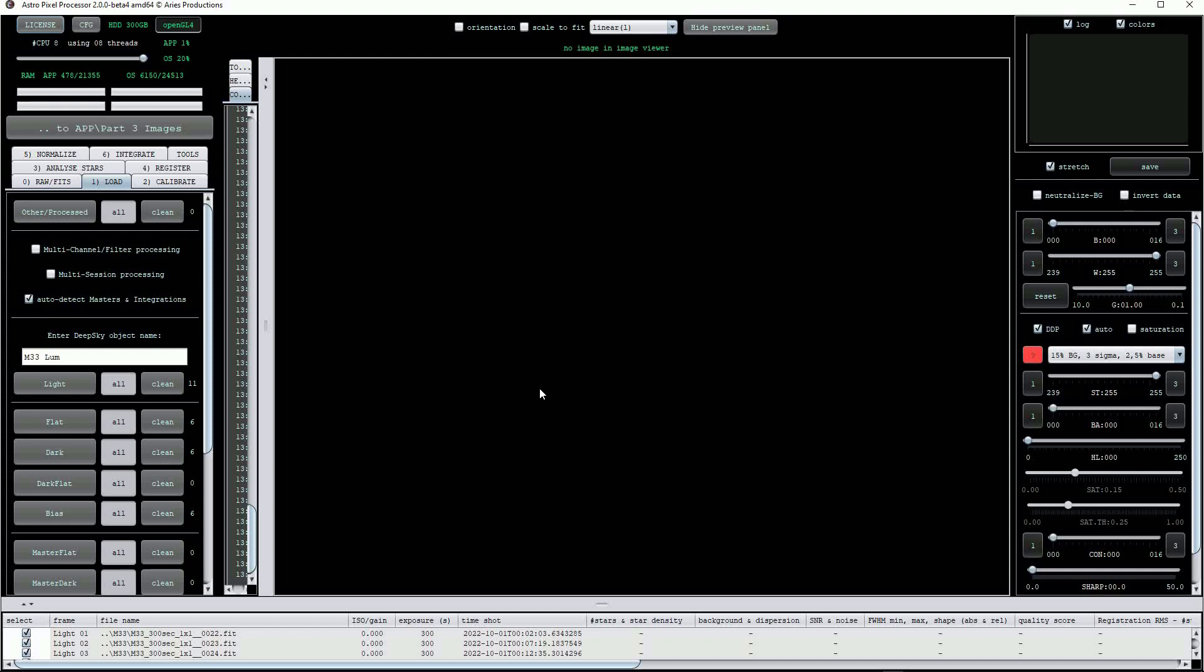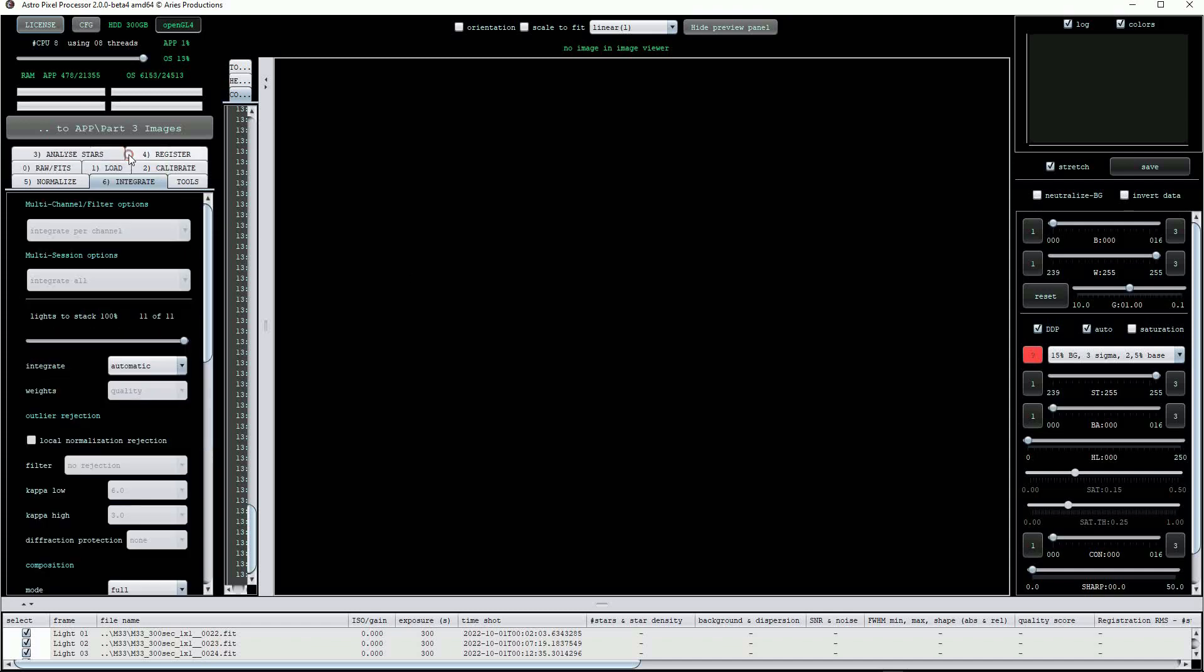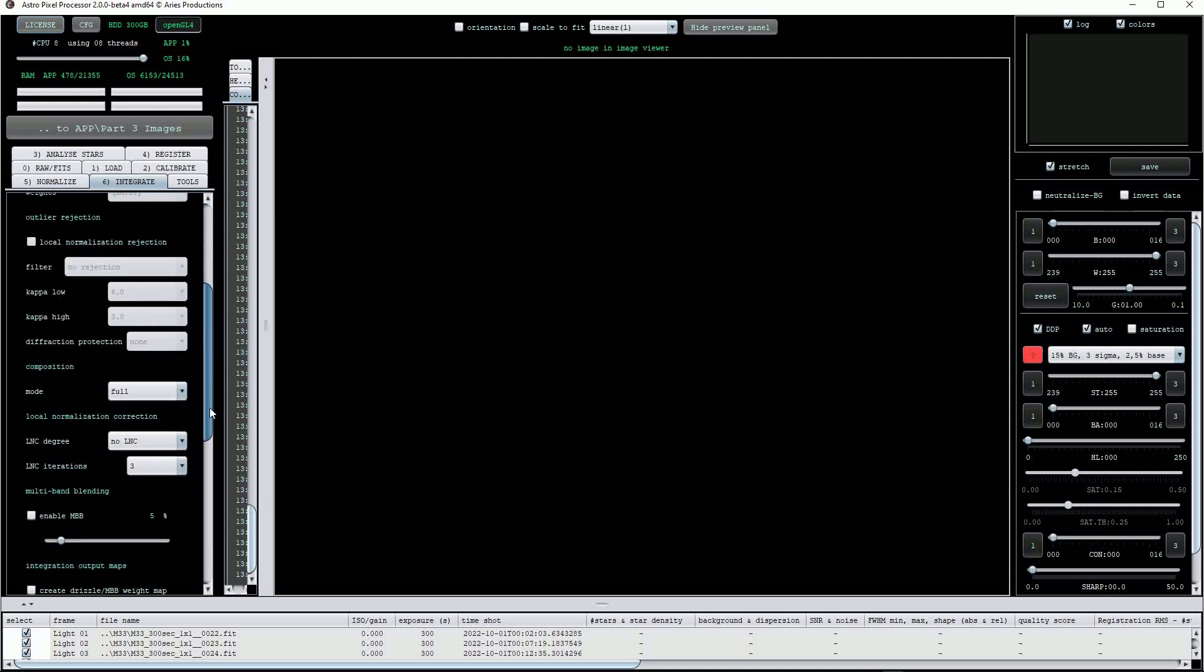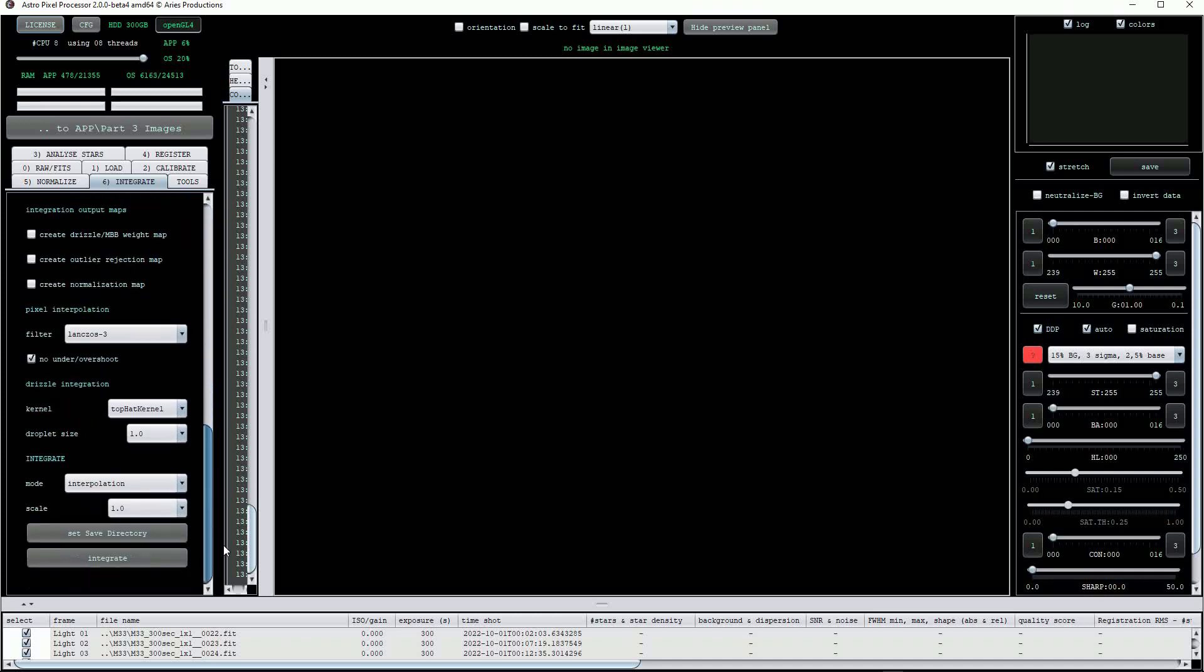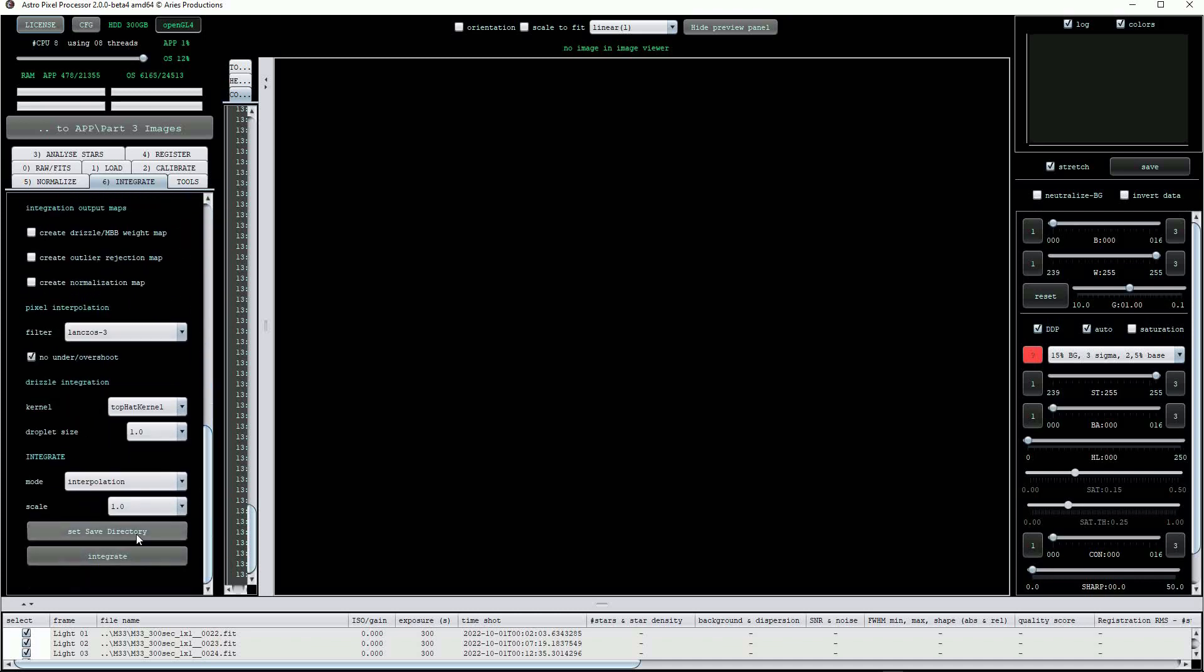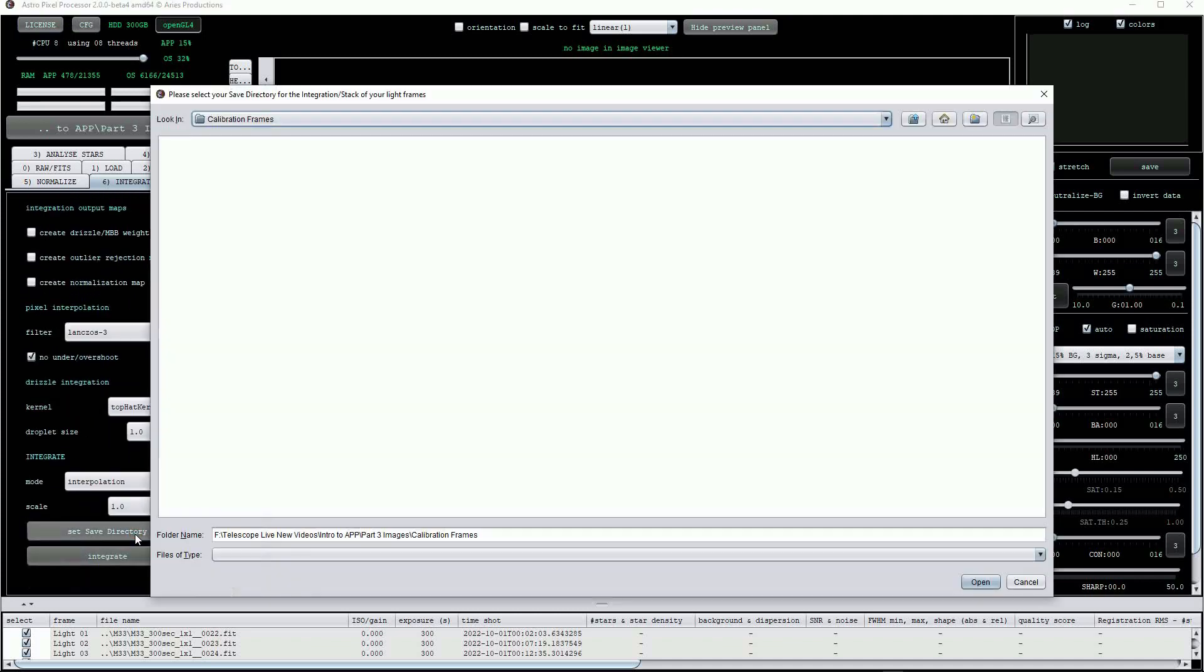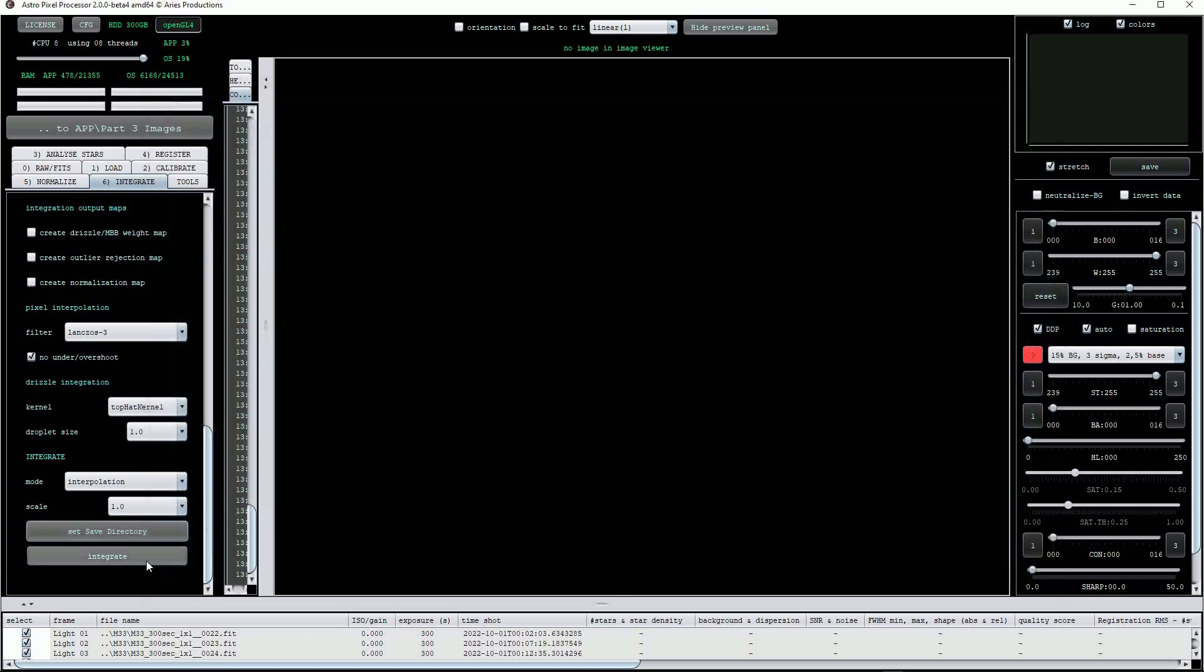As we are in the automatic mode, we can jump straight to the number 6 button, Integrate. Although there are a lot of options here, I won't change any of them. At the bottom of the menu, I'll select Set Save Directory and choose the main directory to hold our master frames when they are created and then click on Integrate.